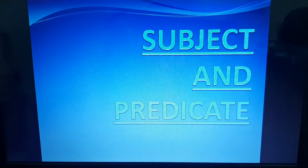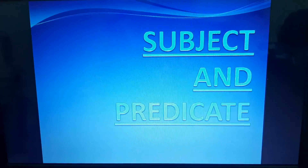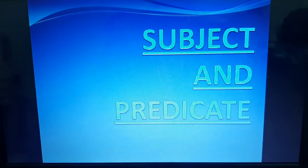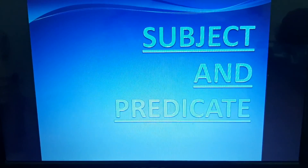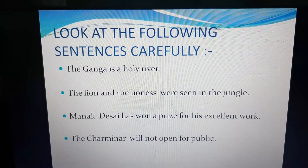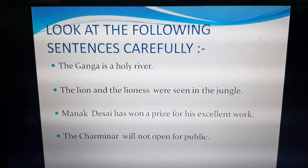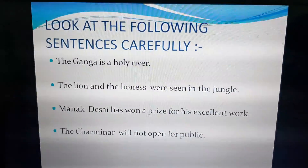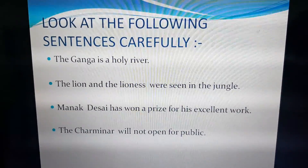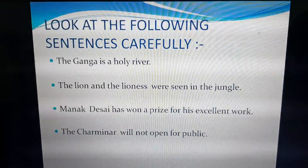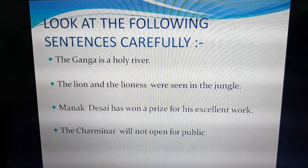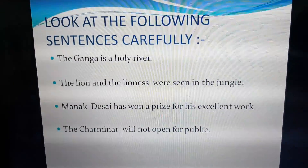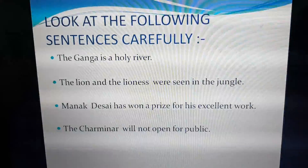Good morning, dear children. Today we are going to start with the new topic, that is subject and predicate. Look at the following sentences carefully. The Ganga is a holy river. The lion and the lioness were seen in the jungle. Manak Desai has won a prize for his excellent work. The Charminar will not open for public.